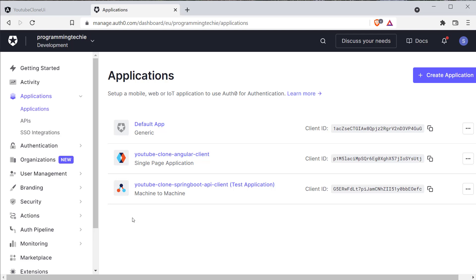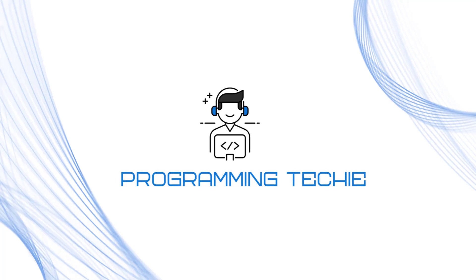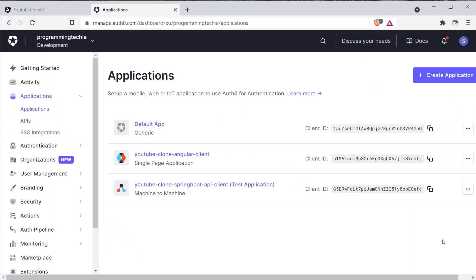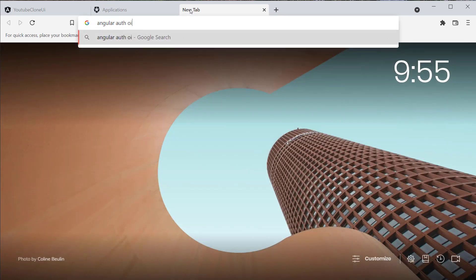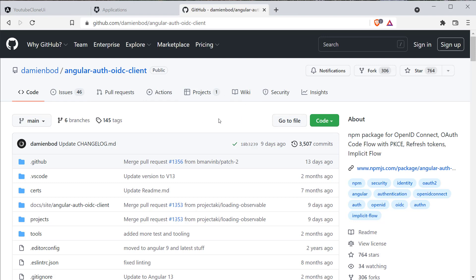We have configured the clients in Auth0 for our Angular and Spring Boot REST API applications. Now let's secure them with Auth0. We're not going to use the Auth0 SDK to implement authentication in our Angular application. Instead, we're going to use a generic OAuth2 library called AngularAuth OIDC client. This is an NPM package we can use to implement the OAuth2 code flow, and it supports PKCE - the proof key code exchange authorization code flow - which is the preferred way of performing OAuth2 inside single page applications and mobile applications. This library is very easy to use and provides good best practices.